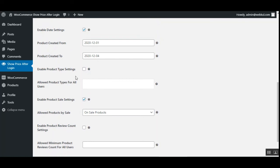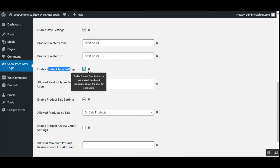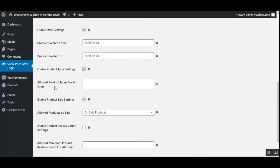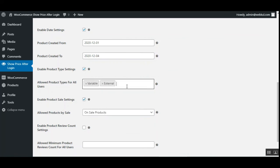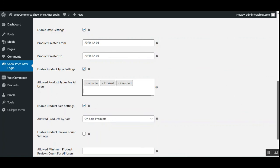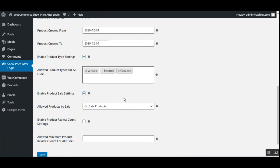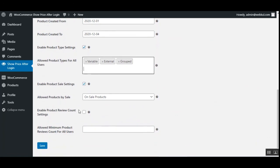Next we have Enable Product Type Settings, which uses product-type-based restrictions to hide the price for guest users. Under 'Allowed Product Types for All Users,' the admin can select product types such as simple, variable, product variation, external, grouped, or any available product types. Products of the selected types will be visible to guest users at the storefront along with the add to cart button and price.